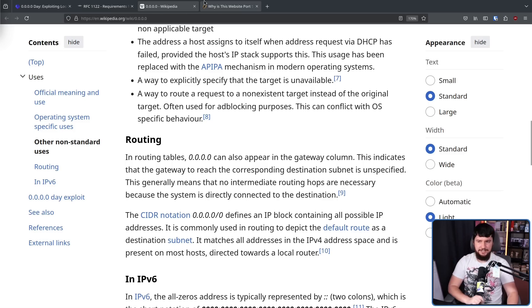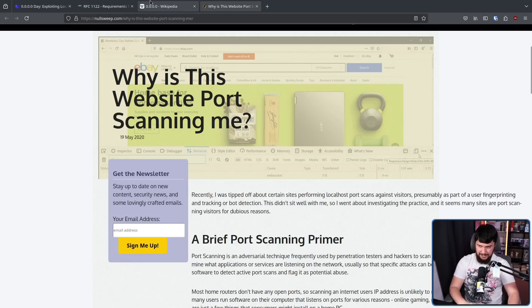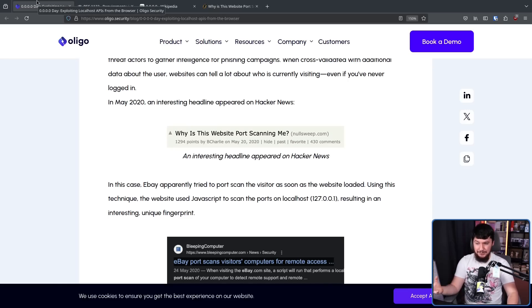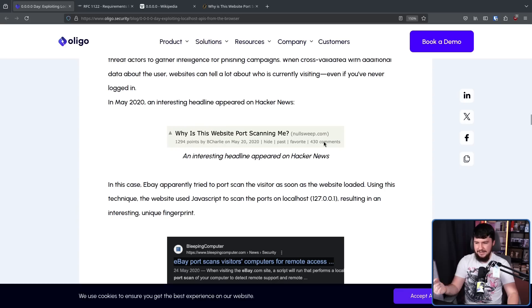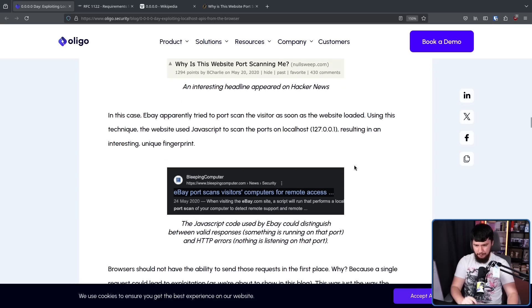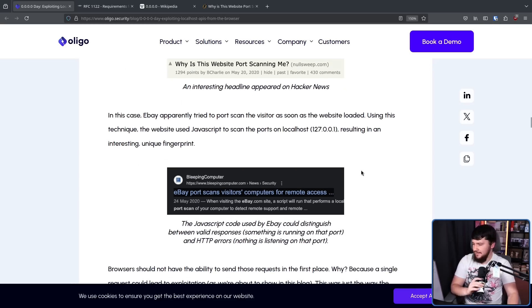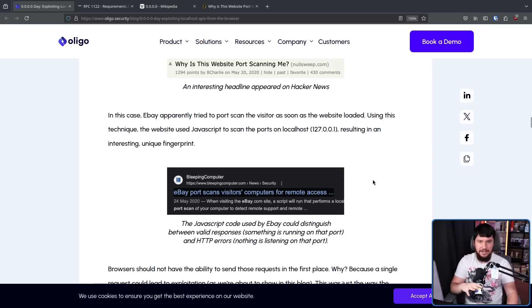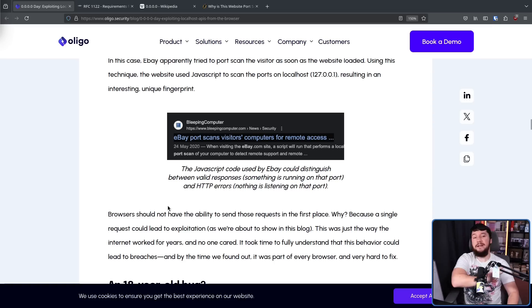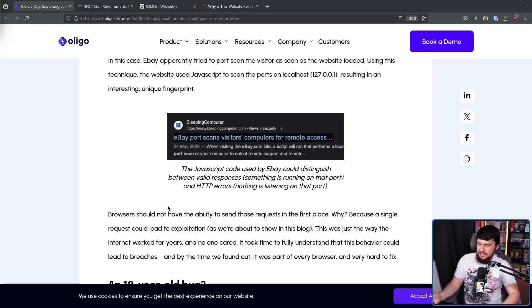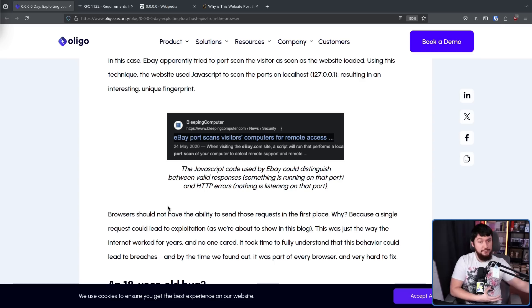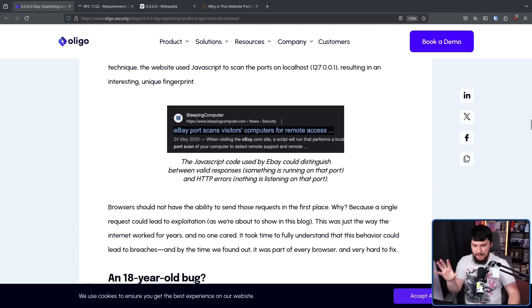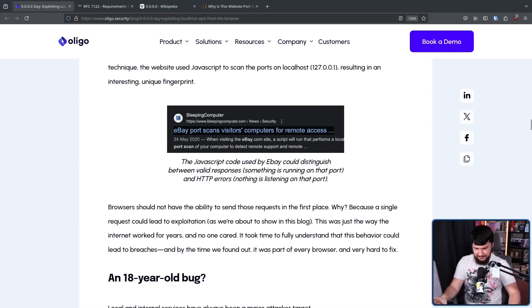Back in 2020, this article was released: Why is this website port scanning me? eBay was port scanning visitors as soon as they loaded the website. Using this technique, the website used JavaScript to scan the ports on localhost, resulting in an interesting, unique fingerprint. Because if you are running anything that is slightly uncommon, and then you combine that with all of the other fingerprinting information out there, you've pretty much got an individual match. No matter what way this is being used, it is really creepy. If it's being used by a website to identify a user that is not logged in, or if it's being used by a phishing website who is trying to sell your data.